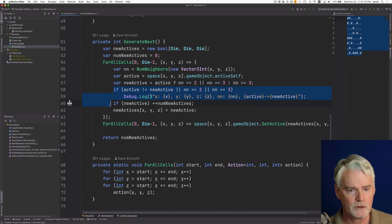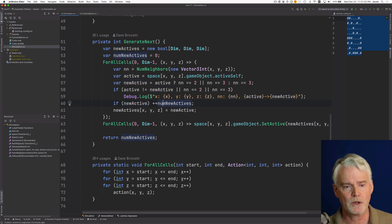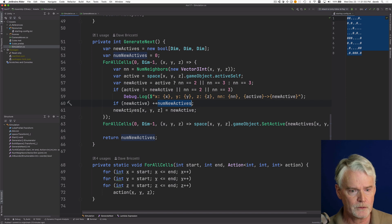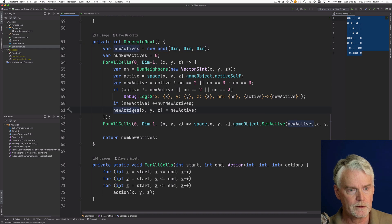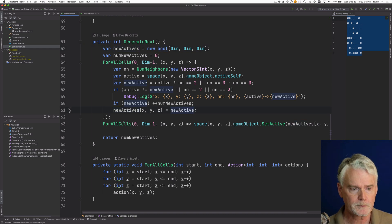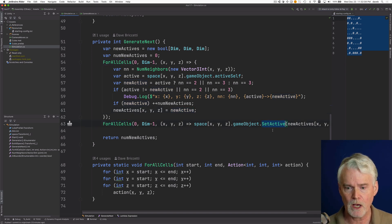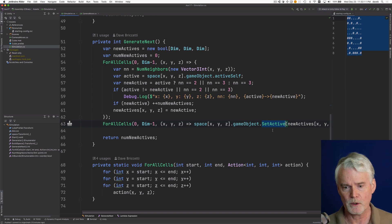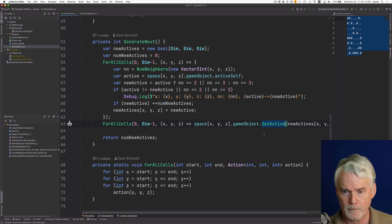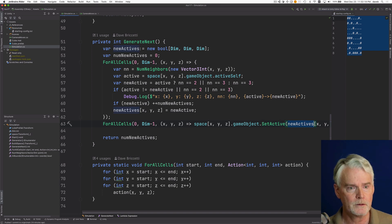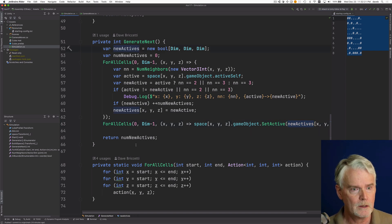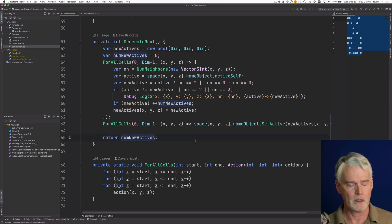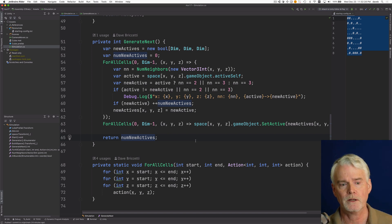There's some logging so you can see what's going on. We count the number of actives and set the appropriate value in our three-dimensional bool array. Then we go through and turn on and off the cubes — telling Unity which ones are active or not from new_actives. We return the number of new actives because we need that count to plug in as the answer to the puzzle.